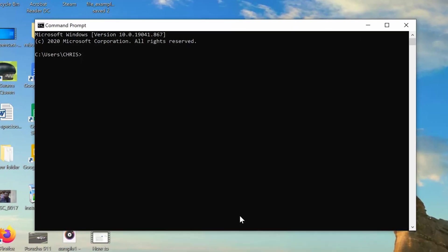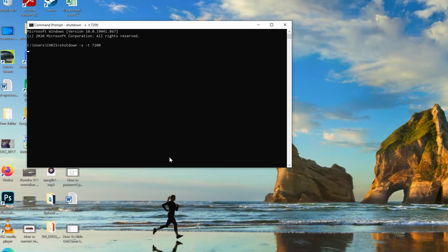So in the command prompt window, simply type the command shutdown space -s space -t space and then enter the number of seconds after which you want your PC to automatically shut down. So, for our case, it's two hours, which means 7,200 seconds. And then press Enter.